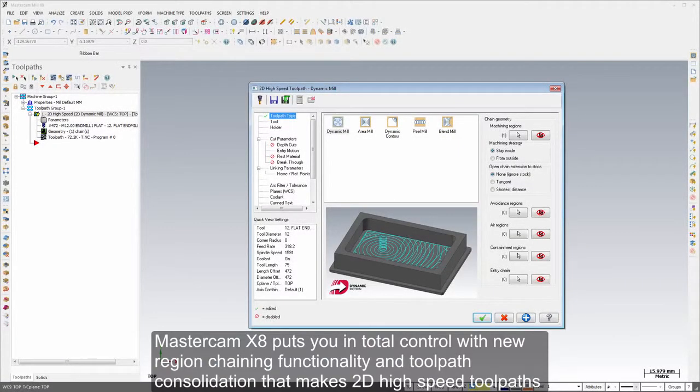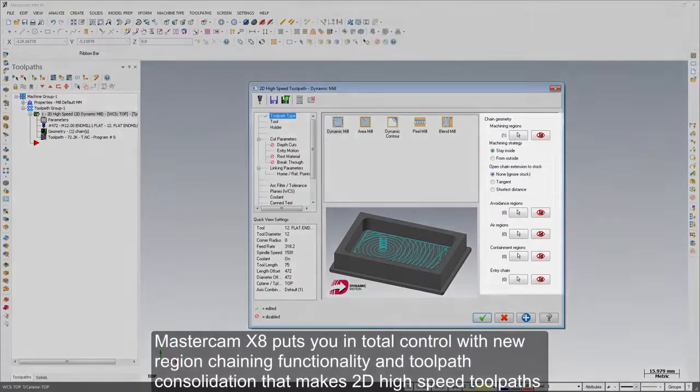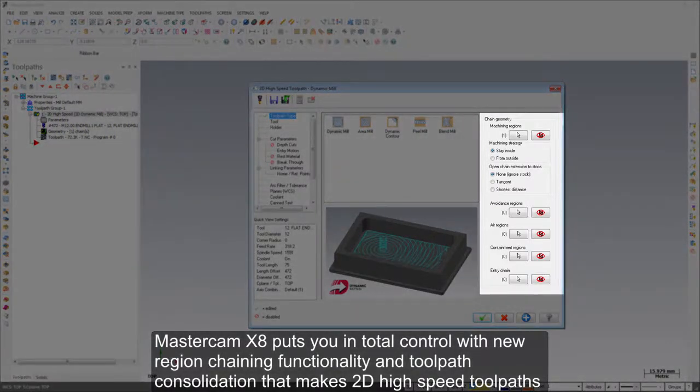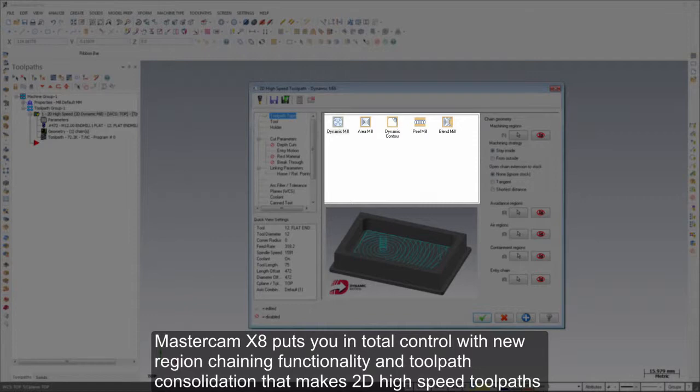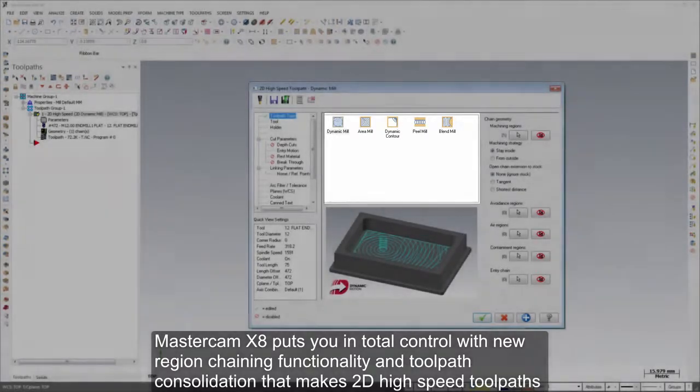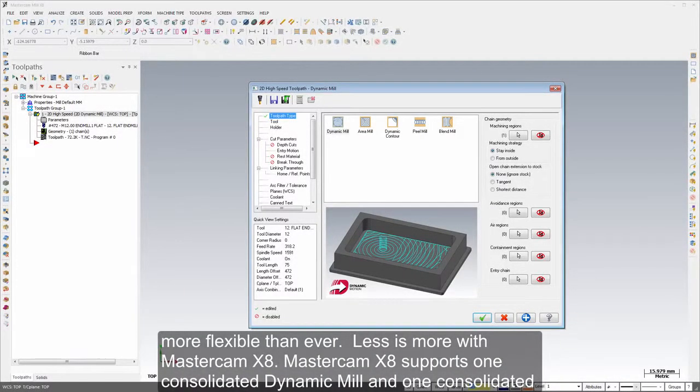Mastercam X8 puts you in total control with new region chaining functionality and toolpath consolidation that makes 2D high-speed toolpaths more flexible than ever. Less is more with Mastercam X8.